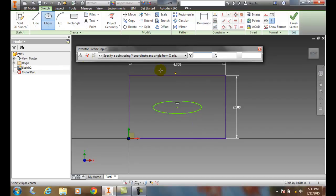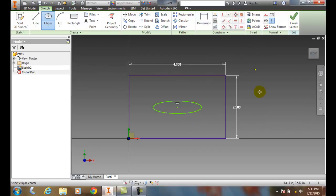So I can use the Inventor precise input if needed, and that can help me draw ellipses as well.